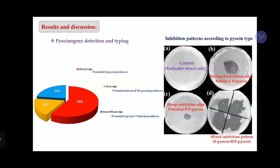Moving to the results of this study, we found that 59% of the Pseudomonas aeruginosa isolates produced a diffused edge of inhibition zone, like in plate number B, indicating production of S-pyocin or soluble pyocin. We found that 18% of Pseudomonas aeruginosa strains produced a sharp edge of inhibition zone, meaning production of tailocin or F-pyocin, like in plate number C. We also found that 23% of isolates produced a mixed inhibition zone edge, referring to production of more than one type of pyocin — soluble pyocin and tailocin type.